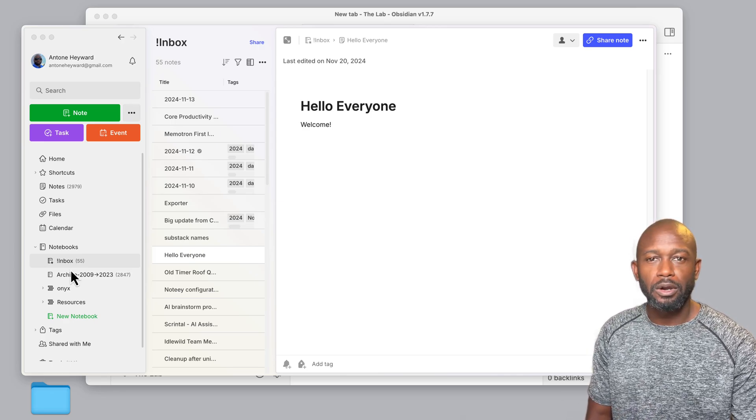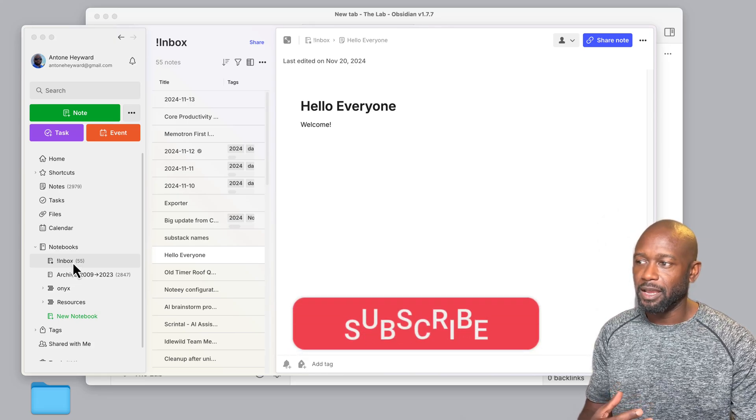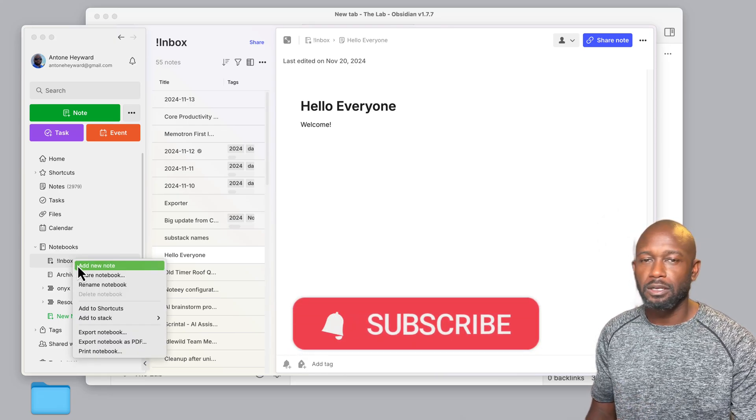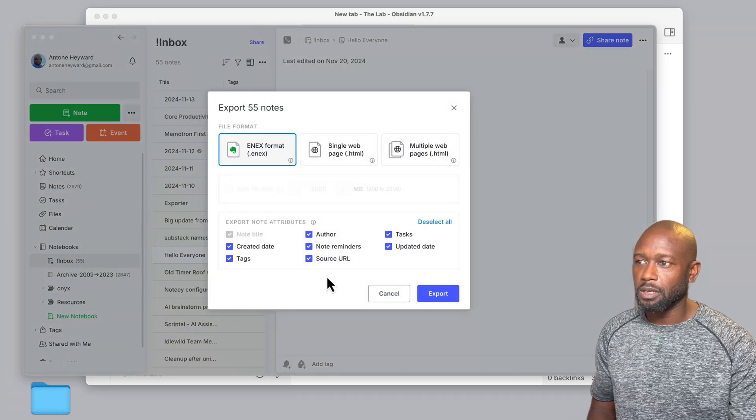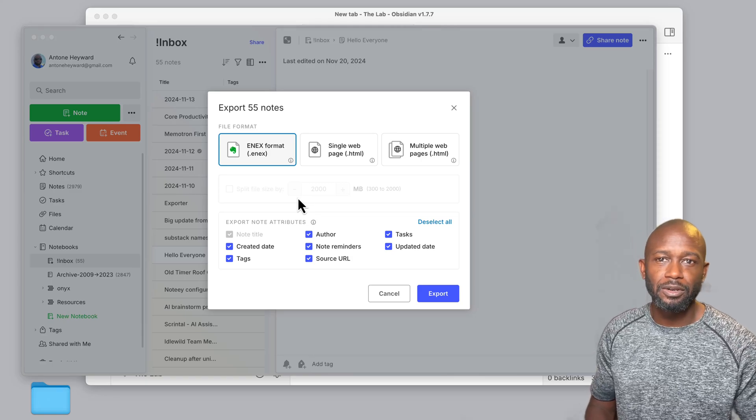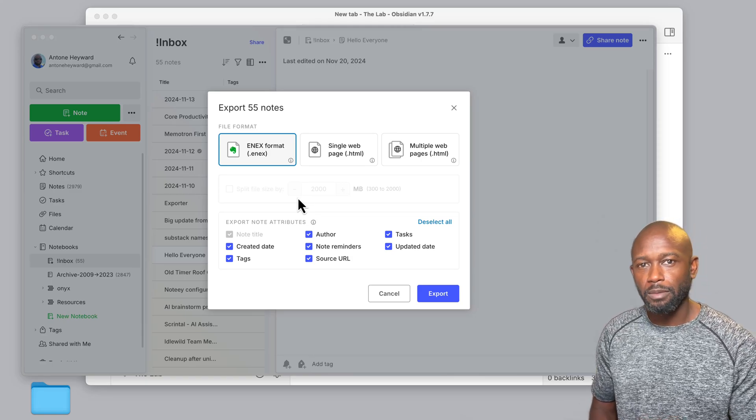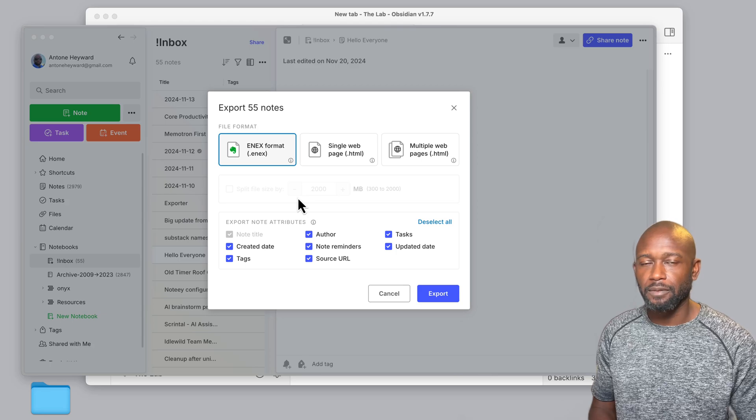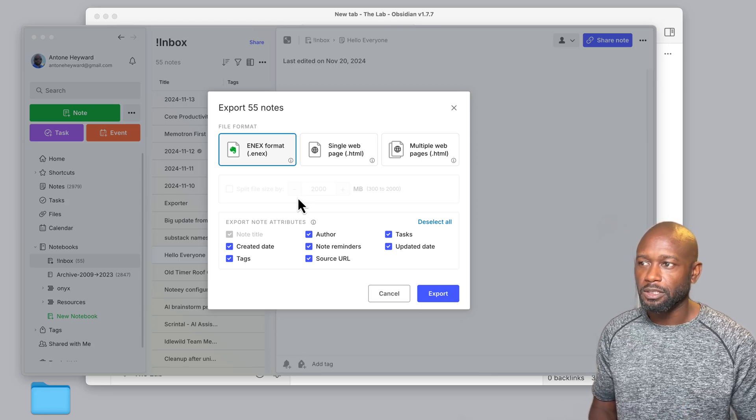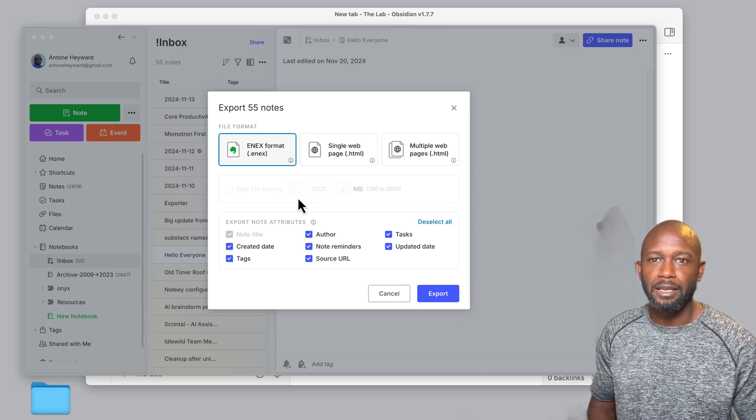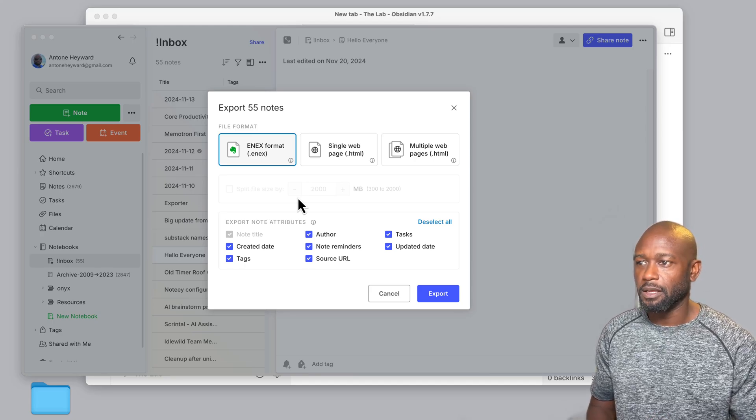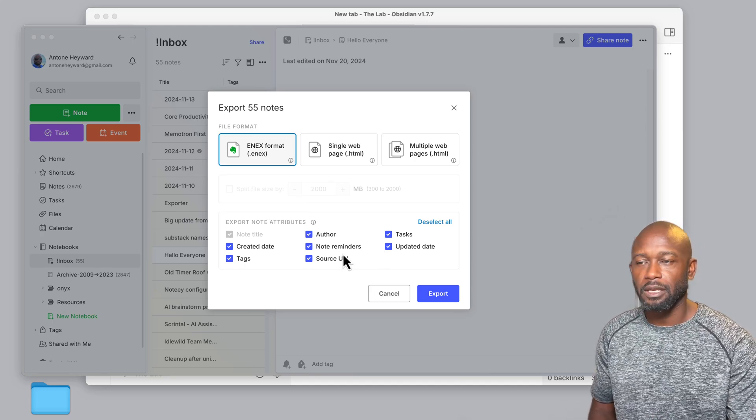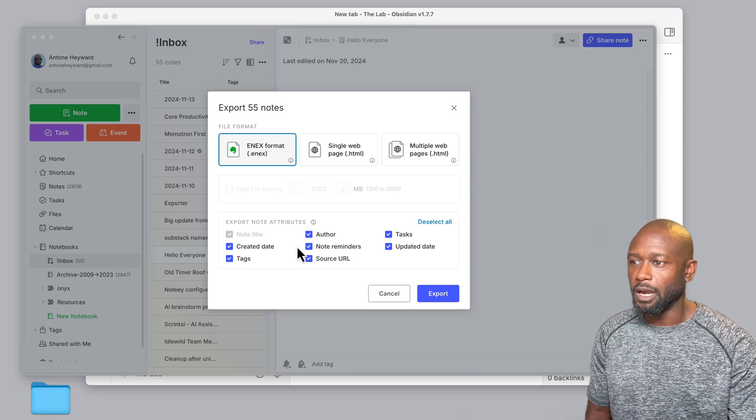So if you want to do a bulk export from multiple notebooks, you are not able to do that today, but you can easily just right click on a notebook, go down to export notebook, and this presents you with options to get your information out. Now if you want to move it over into Obsidian, which is the goal of this video, just keep it on the native format there, the E-N-E-X format.